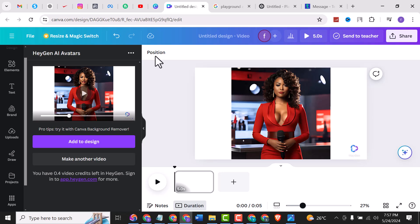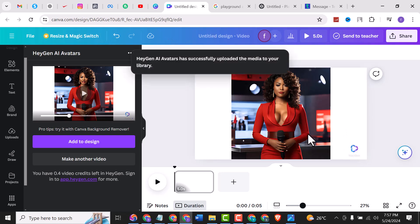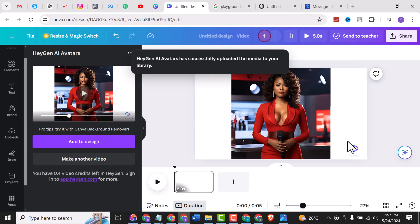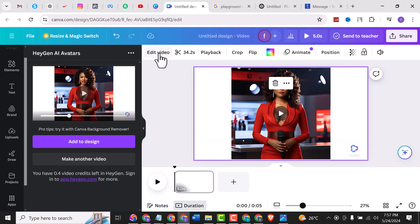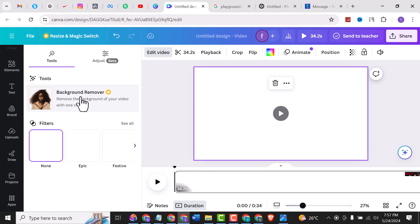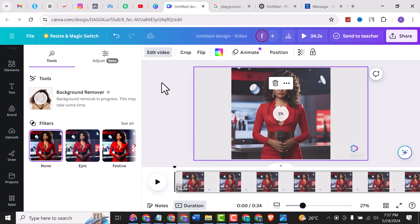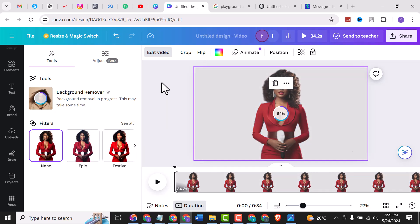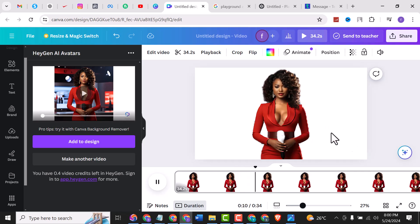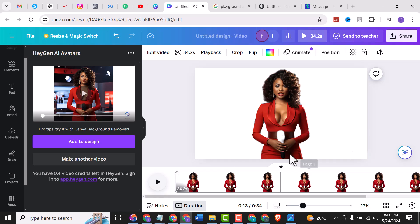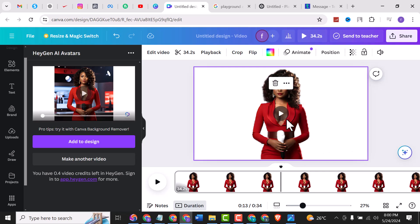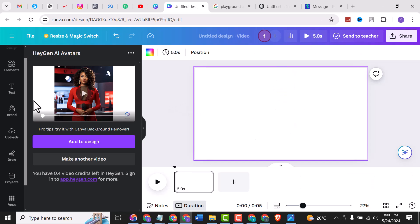Now you can remove the background, but just removing the background doesn't fully get rid of the logo. There's another way. Click on Edit Video, then click on Remove Background. It is removing the background now. However, this reduces the quality of the video, so we won't use that approach for logo removal. Let me delete it. What we are going to do instead is go to Design.